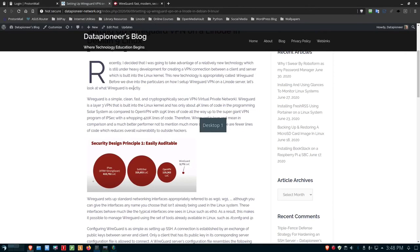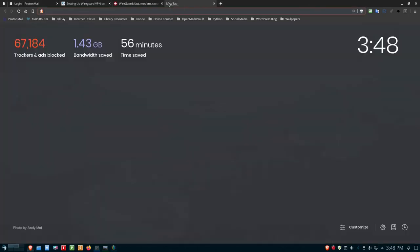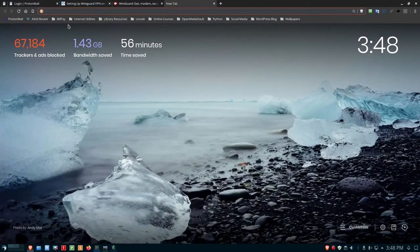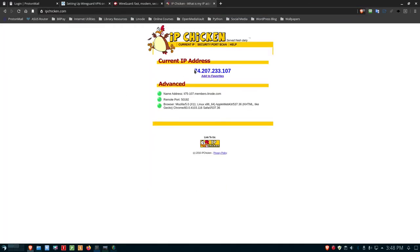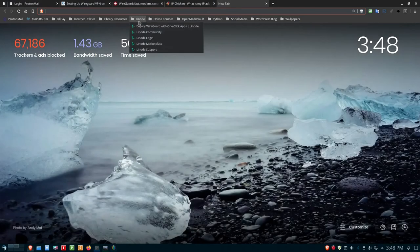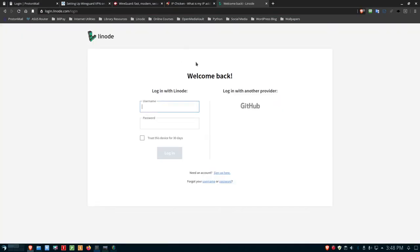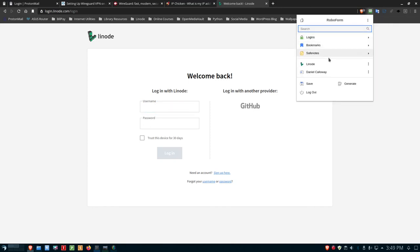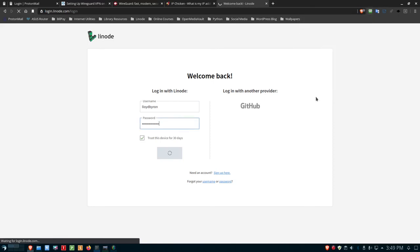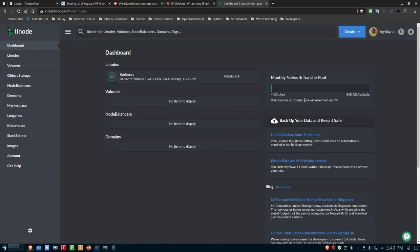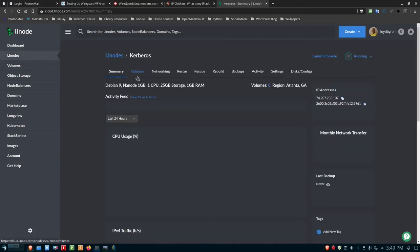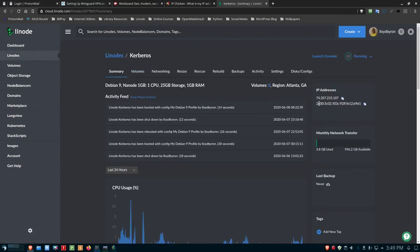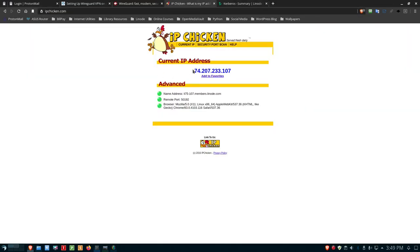If I go out to my browser and go to IP Chicken, IP Chicken also tells me that I have 74.207.233.107. If I go into my Linode account where I have the Linode server, this is a Debian 9 Kerberos server, a nanode server with one gig of RAM, one CPU, 25 gigs of storage in Atlanta. 74.207.233.107 is the IP address of my server in Atlanta, and it's not my IP address.